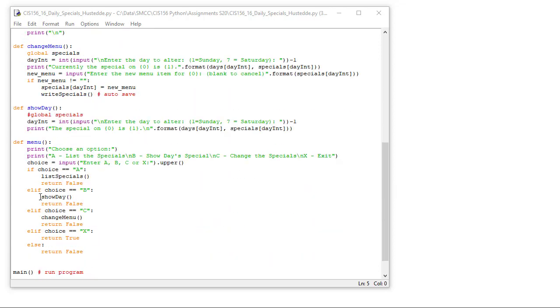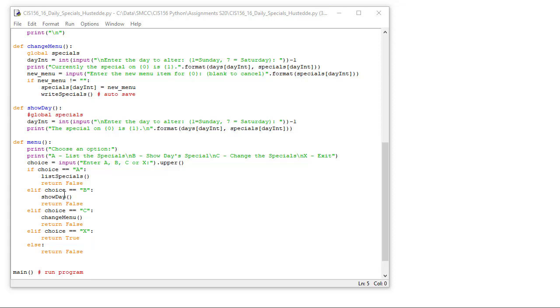If they choose B, elif choice is equal to B, we're going to call the show day and return false again. If choice is C, we're going to change menu, return false. But if choice is X, if it's equal to X, we're going to return true. Otherwise, the catch all will be return false.